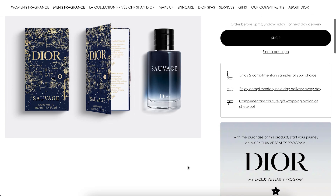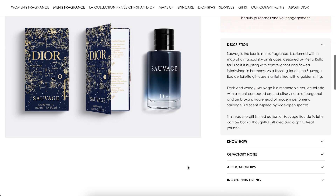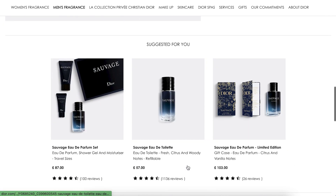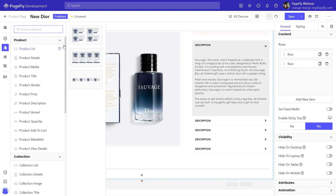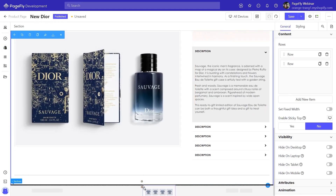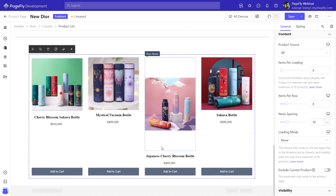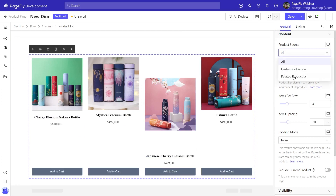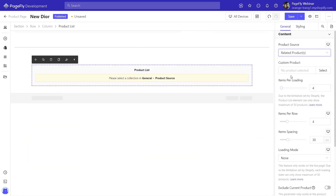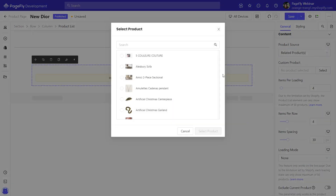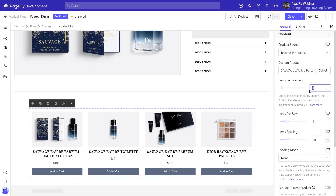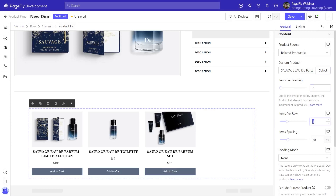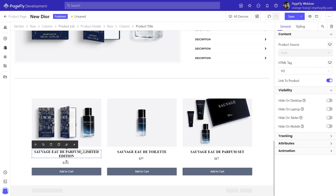Now we will move to the next section. This section shows suggested products for customers. We will use a product list element to show related products here, then style it.